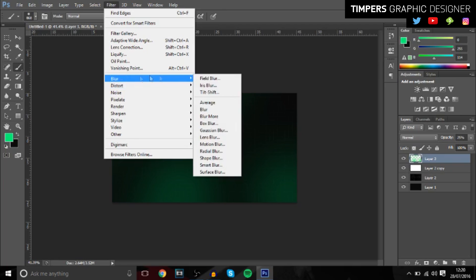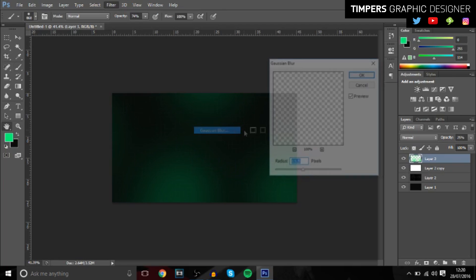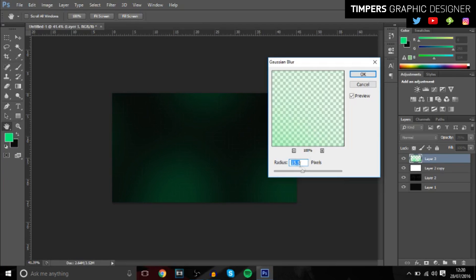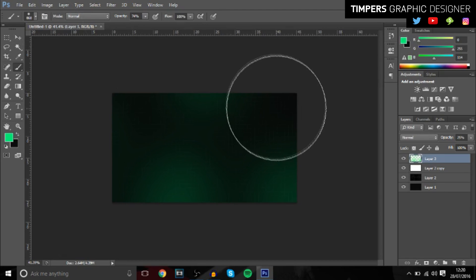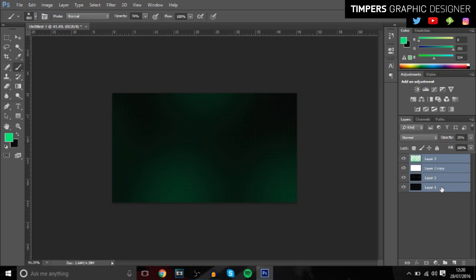Then go to Filter > Blur > Gaussian Blur and increase it — you just want it to blur out a bit so you can still see it slightly. Once you've done that, group all of this together by pressing Ctrl+G, then Ctrl+E to flatten the group.